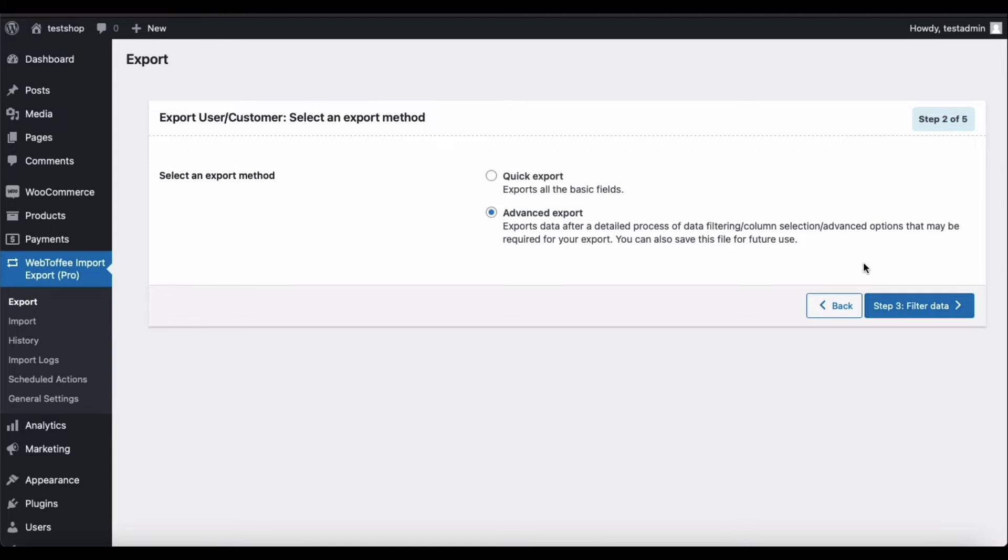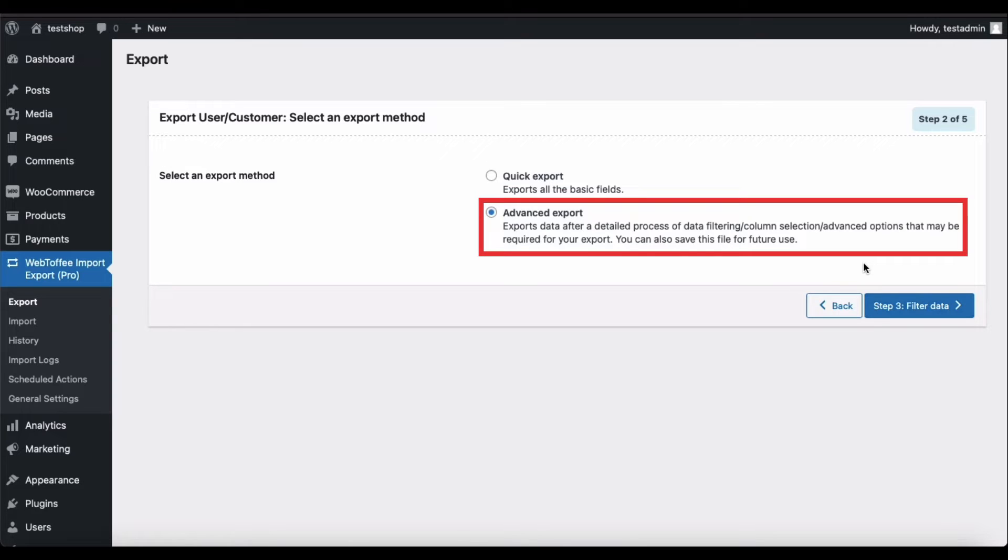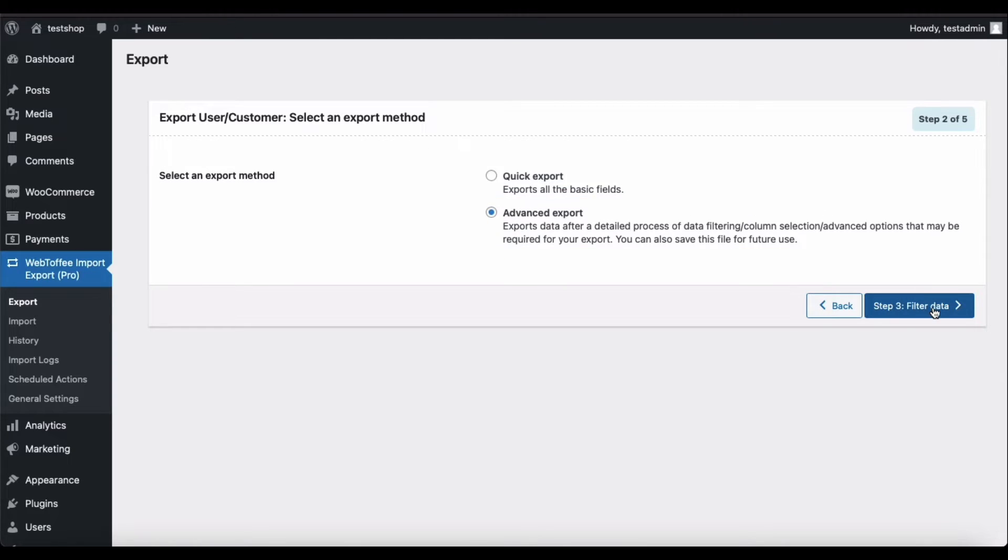Here you can select the export method that is to be used. For now, let us go with the default selection Advanced Export. Proceed to Step 3.